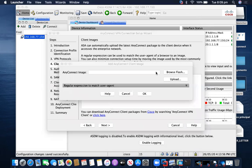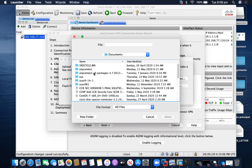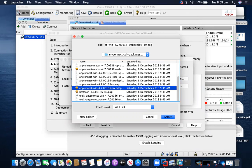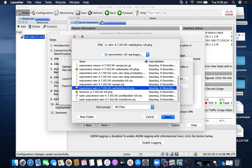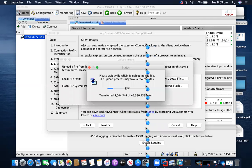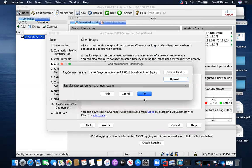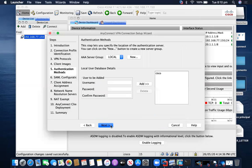Currently I will be uploading from my local files — AnyConnect 4.7 image. The package name is AnyConnect Windows 4.7. Select and click Upload File. Now I am uploading the AnyConnect image to my Cisco ASA. Upload successful. Click OK, then click Next. I already have one user created here so I won't create more users. I'll use the same user and click Next.